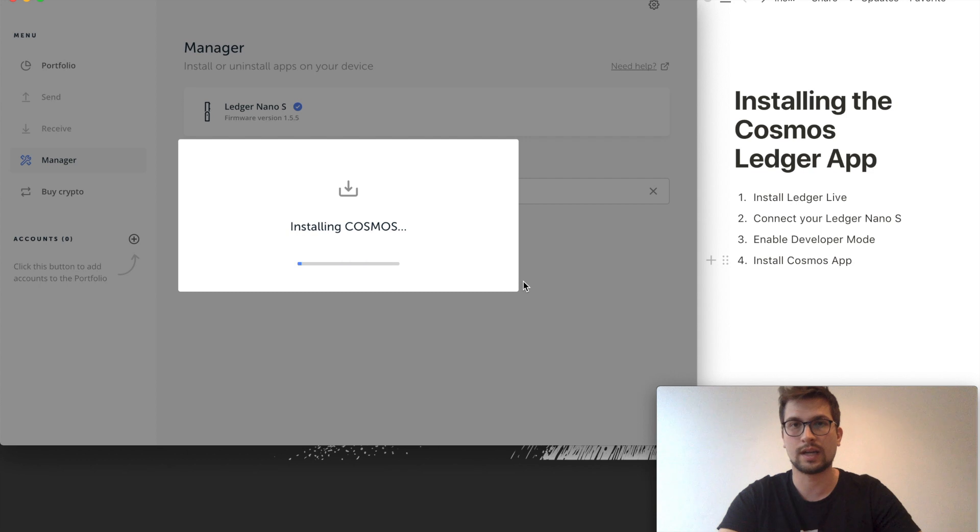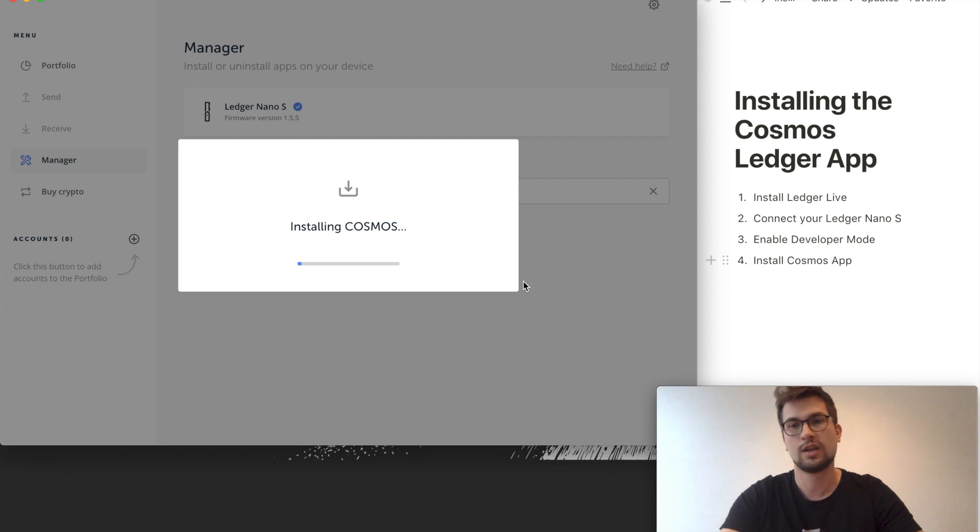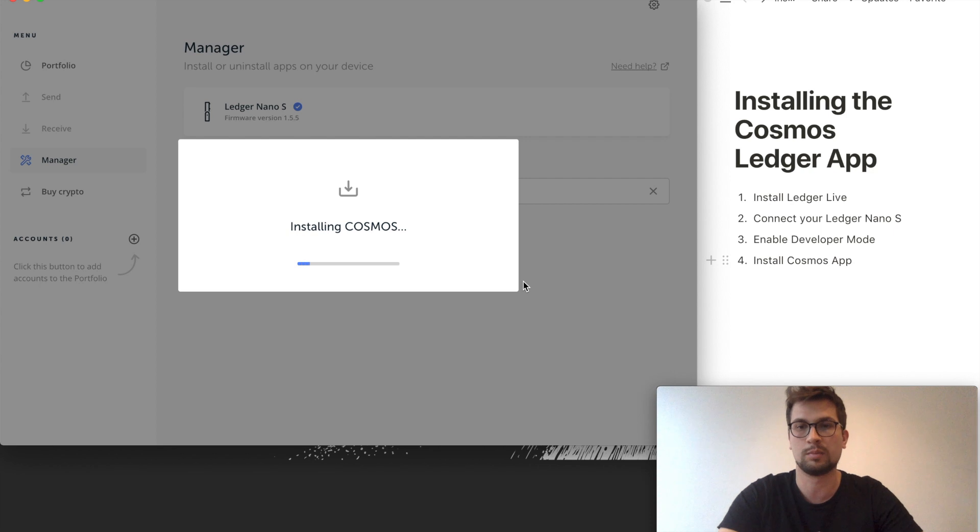By the way, you can use this step for every other app that is available in developer mode. For example, Tezos was for a long time only available in this mode.